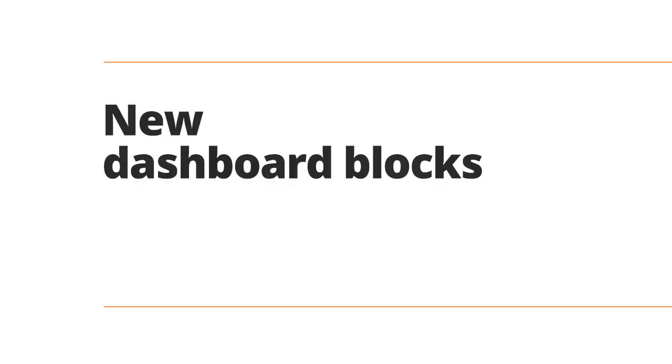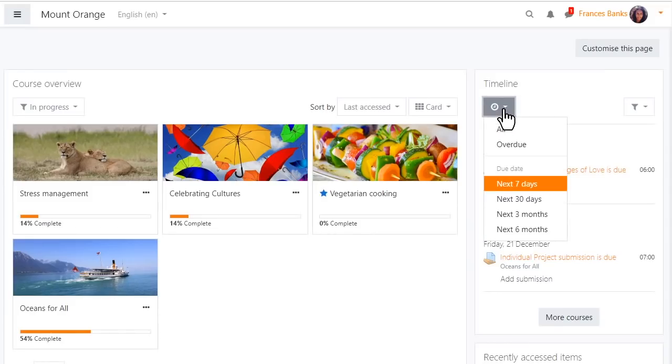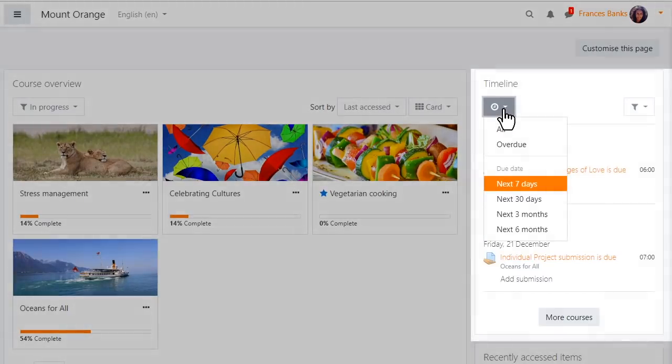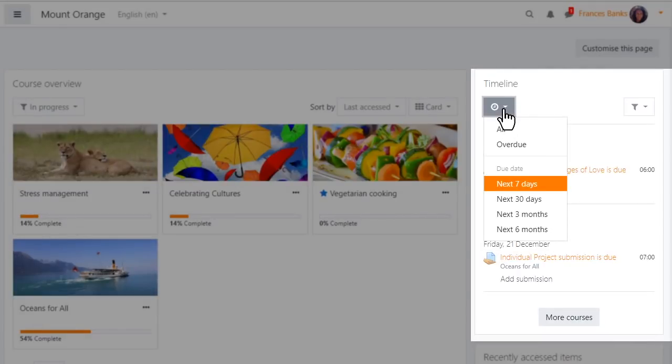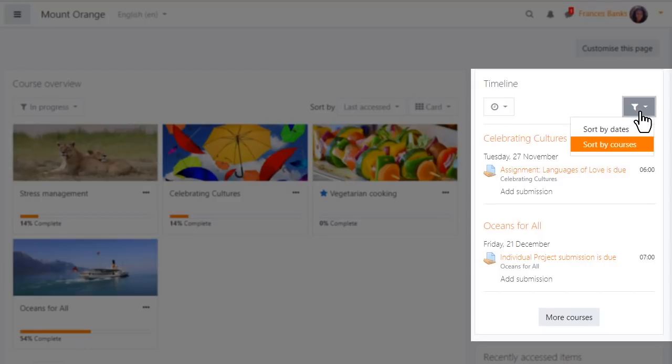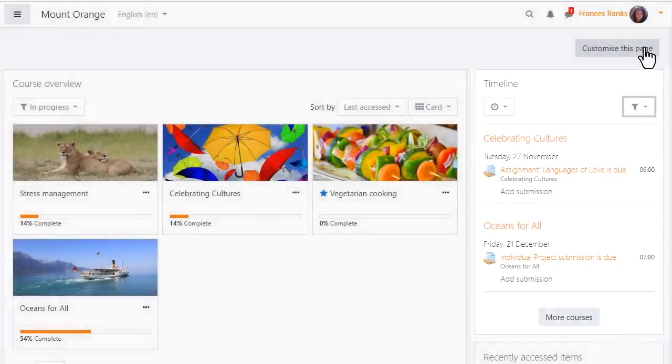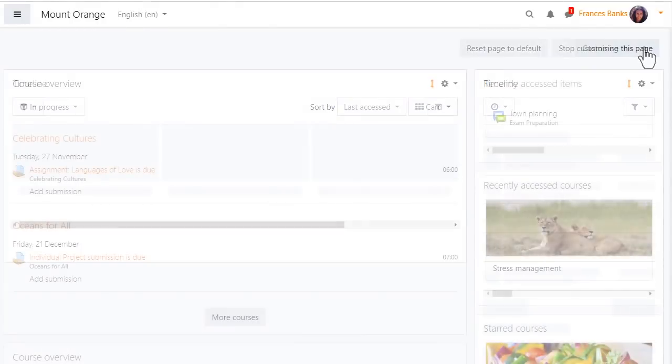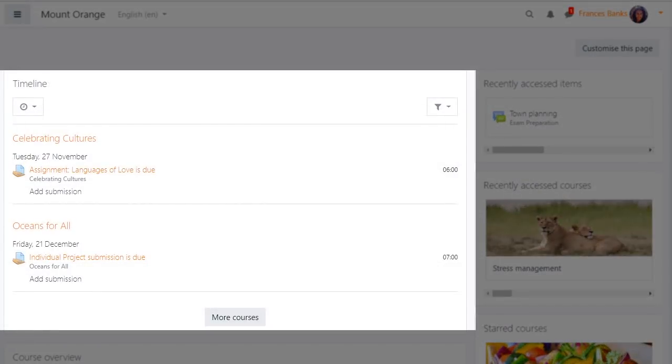New blocks help you organise your work and manage deadlines. Keep up to date with your due and overdue tasks with the timeline block now separate from the course overview. Filter by courses or dates and remember if you want to prioritise your timeline simply move the block above your course overview.